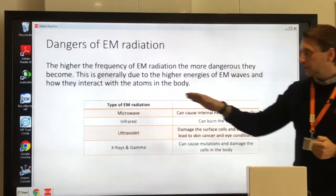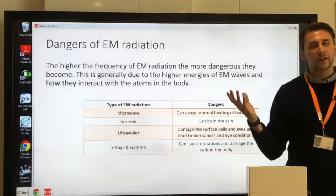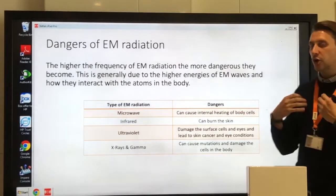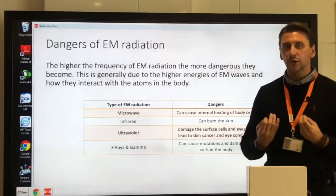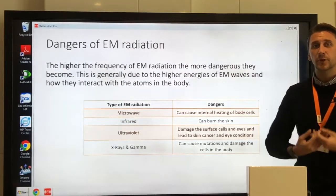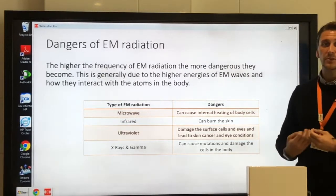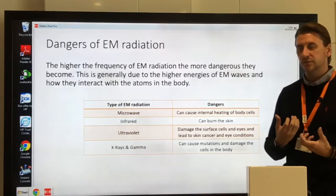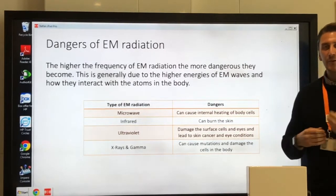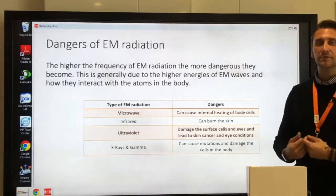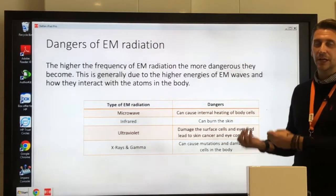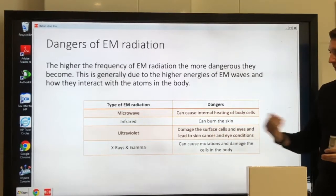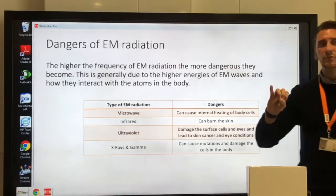Looking at the dangers of all EM waves: radio waves don't really affect us and don't interact with humans very much, so there are few if any dangers. Microwaves can cause internal heating — they cause the water in the internal cells of your body to heat up, which is very dangerous with high exposure. Infrared is heat — it can cause skin burns, which can be very dangerous if severe.